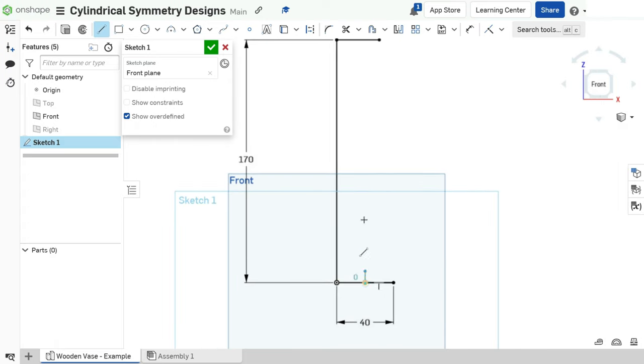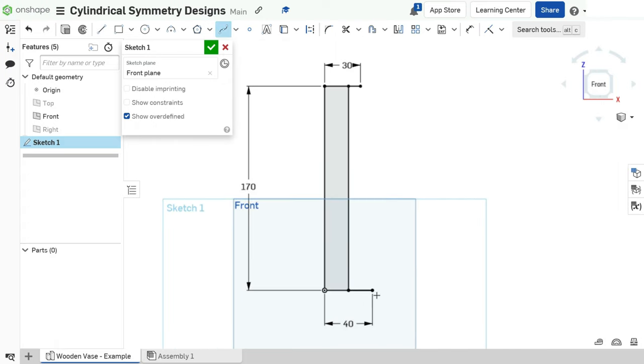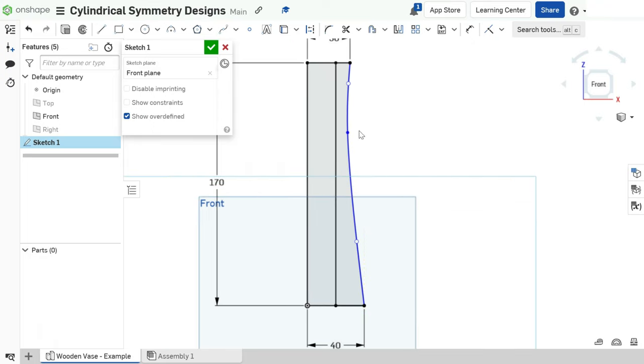Designing the vase's shape is a breeze. With just a few lines and a spline, we get the basic structure. You can tweak the shape and angle to your liking.